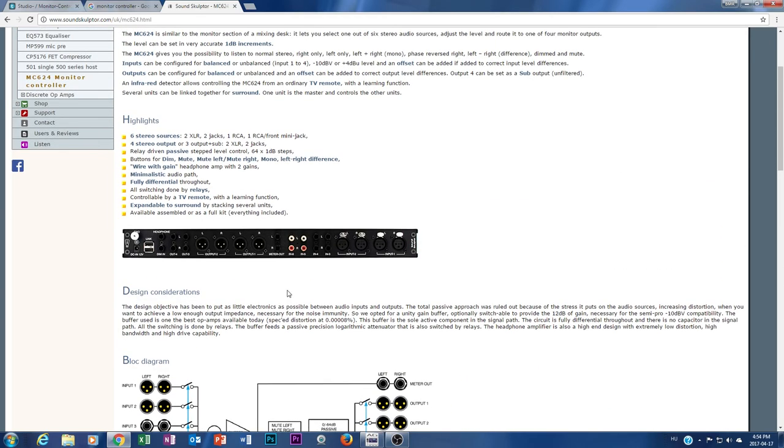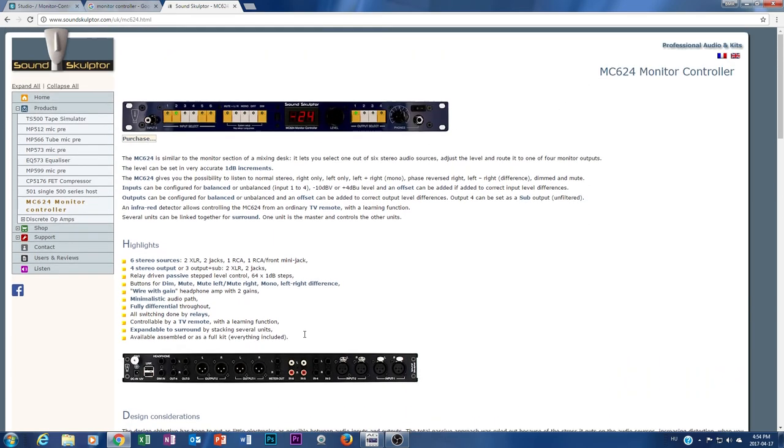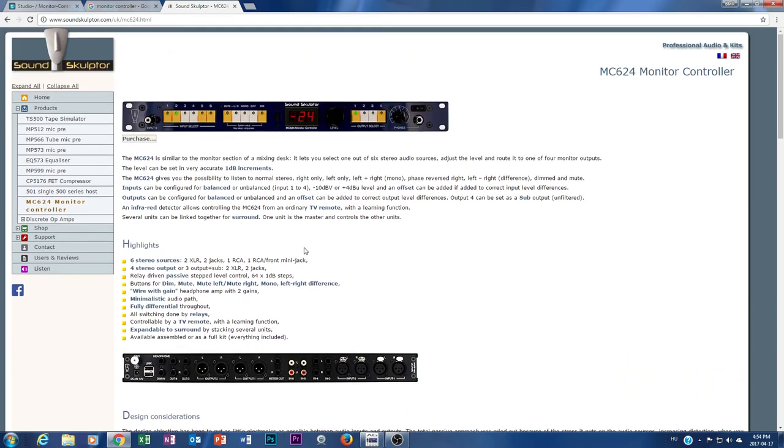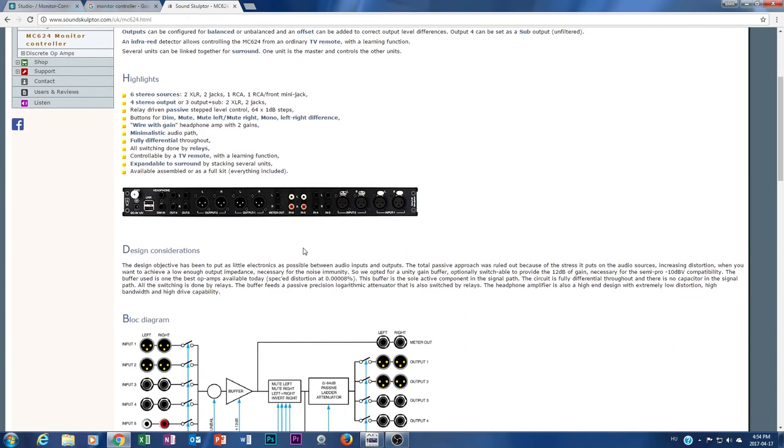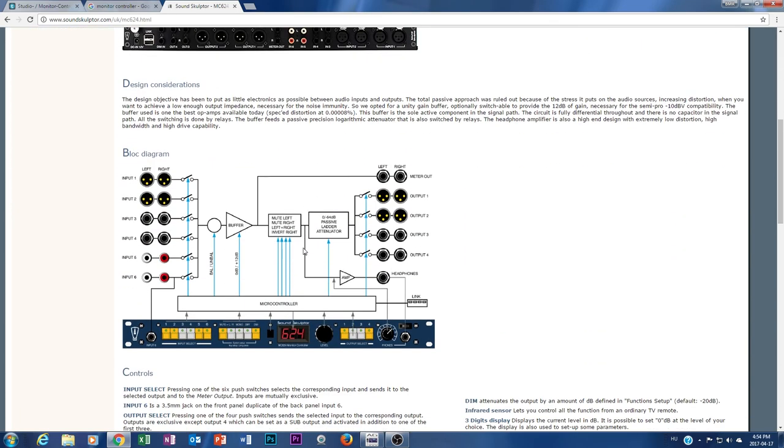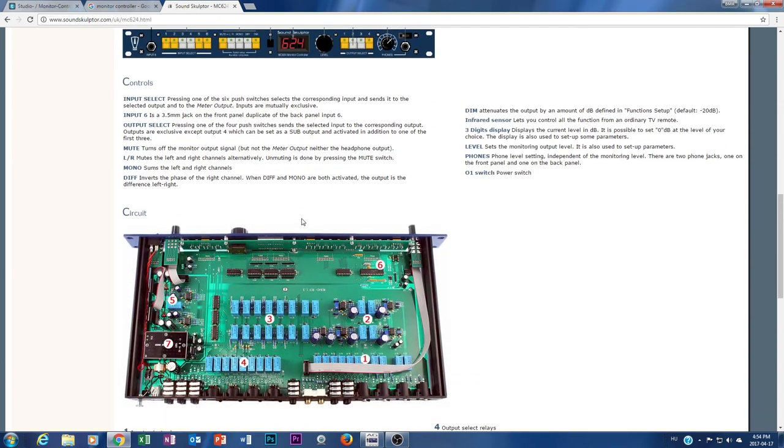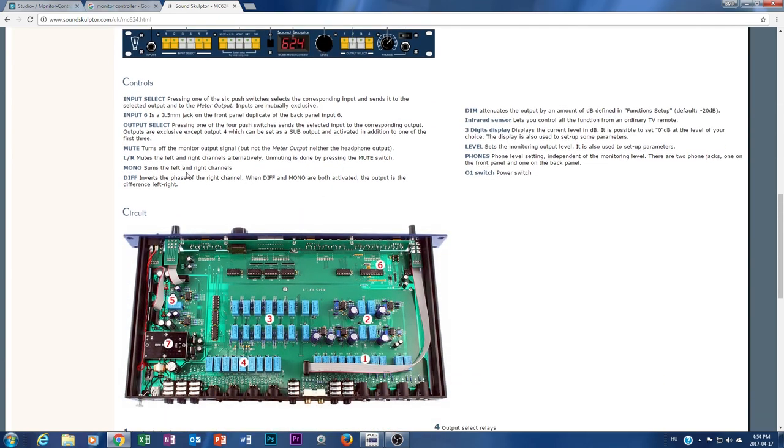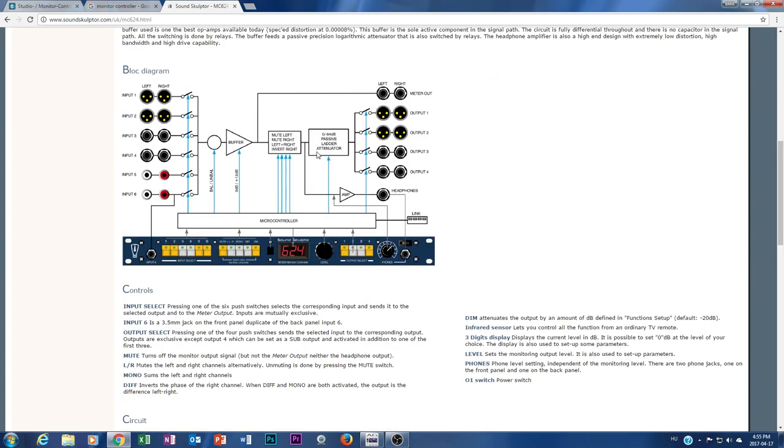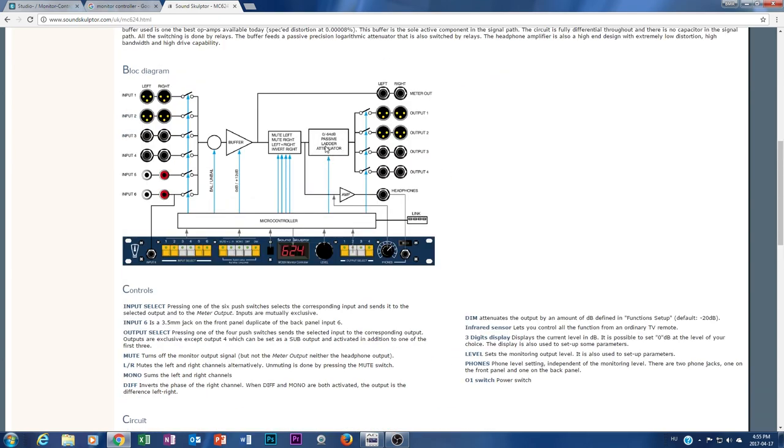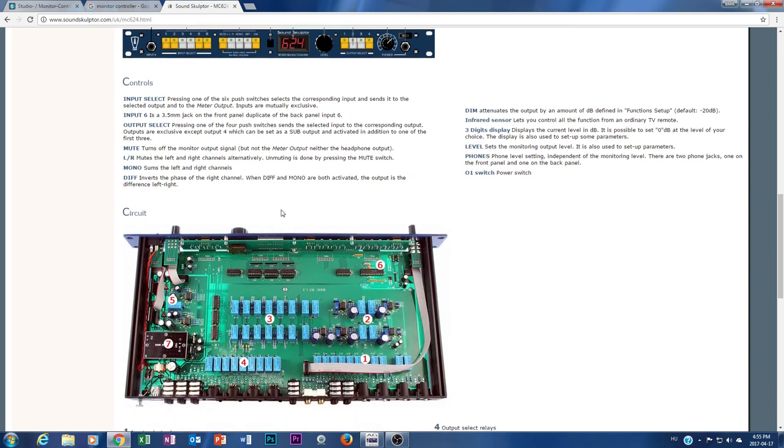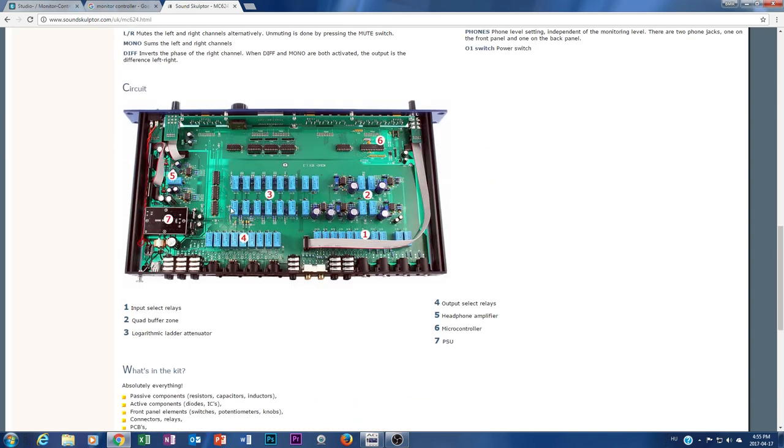And I already ordered from them and it's already arrived to my laboratory and it's already on my table. The attenuation is done by a kind of relay-based solution which is balanced. So the whole circuit and the whole PCB and everything is balanced from the beginning to the end, including the attenuation.